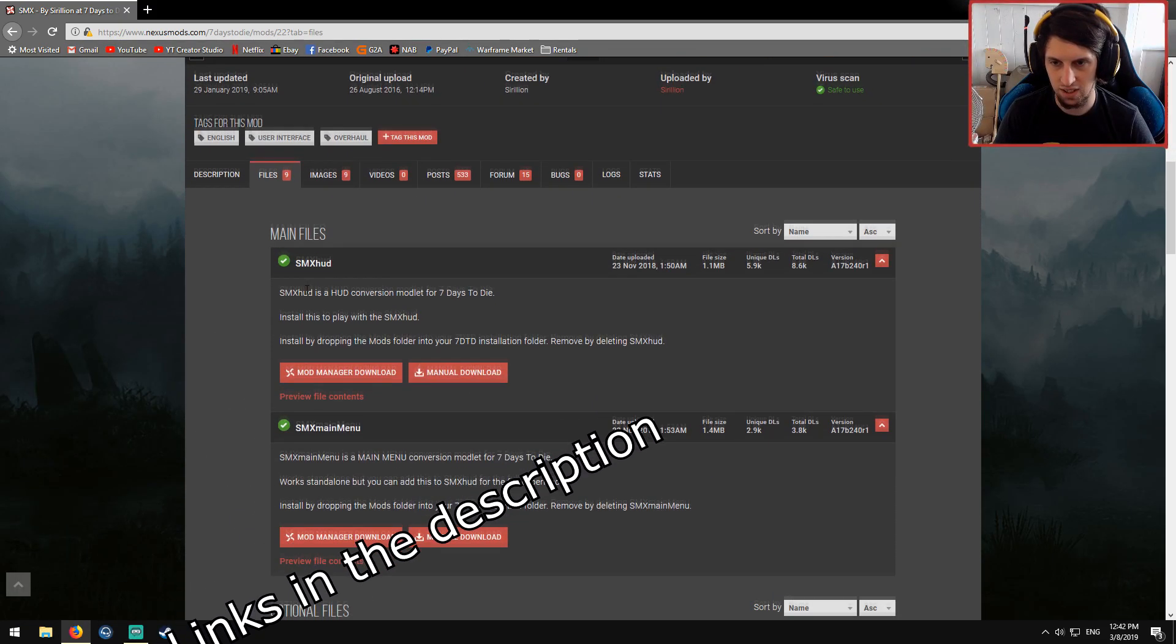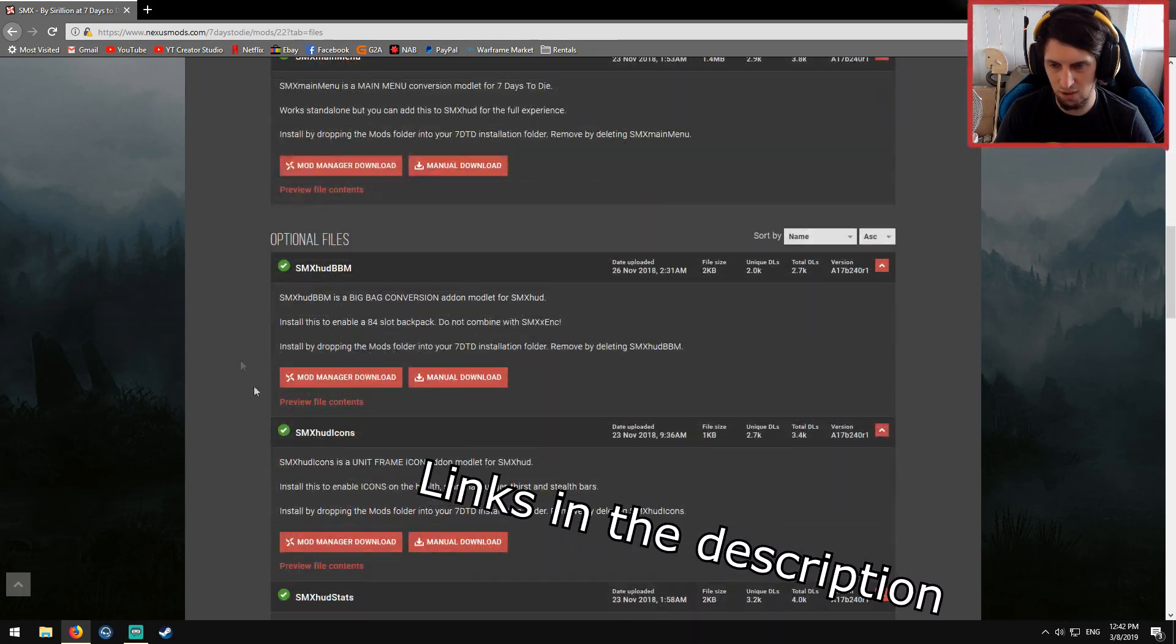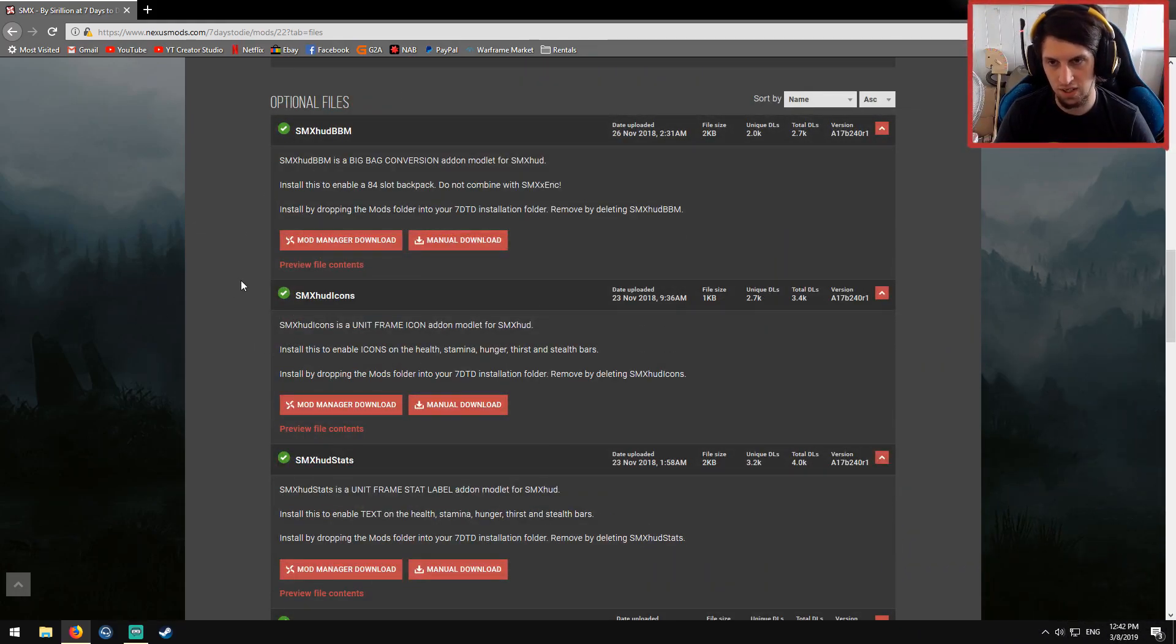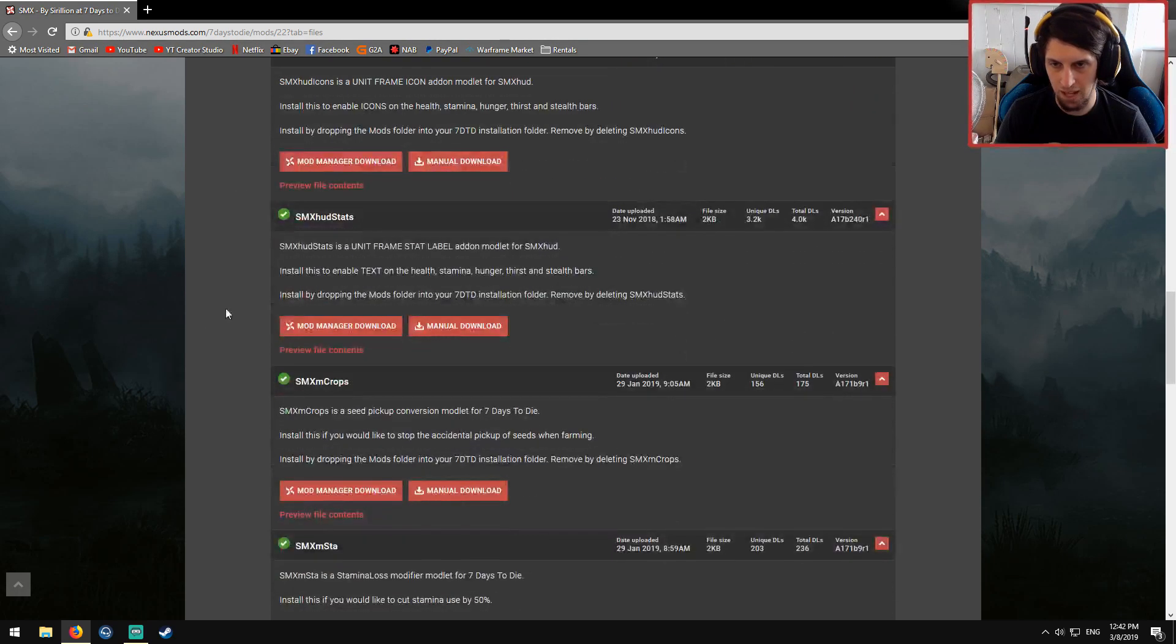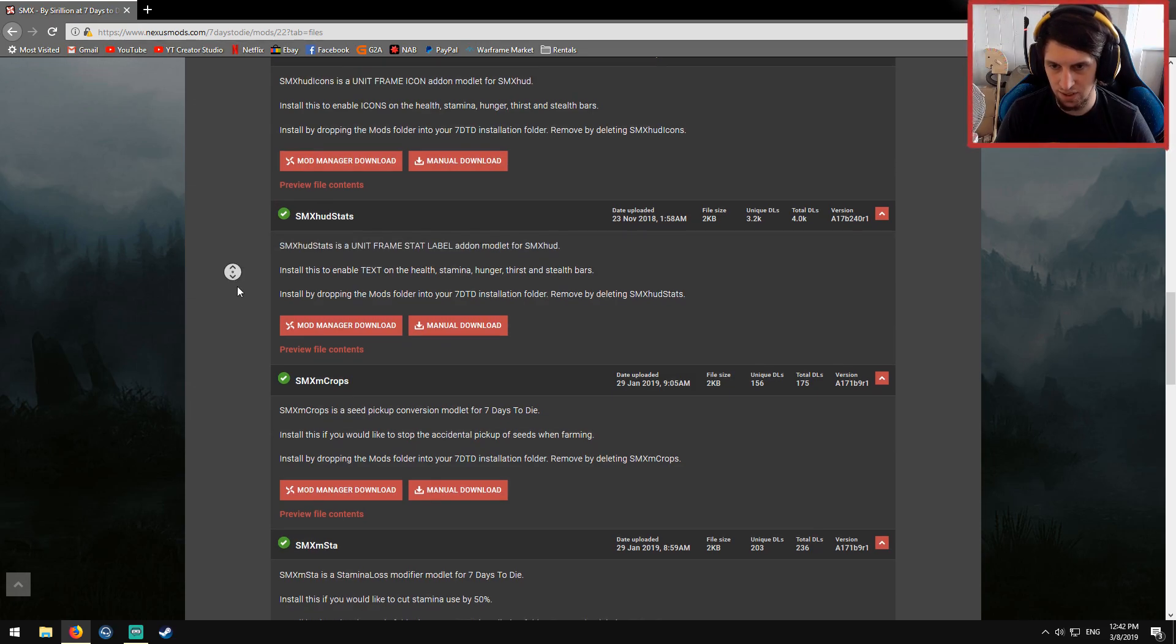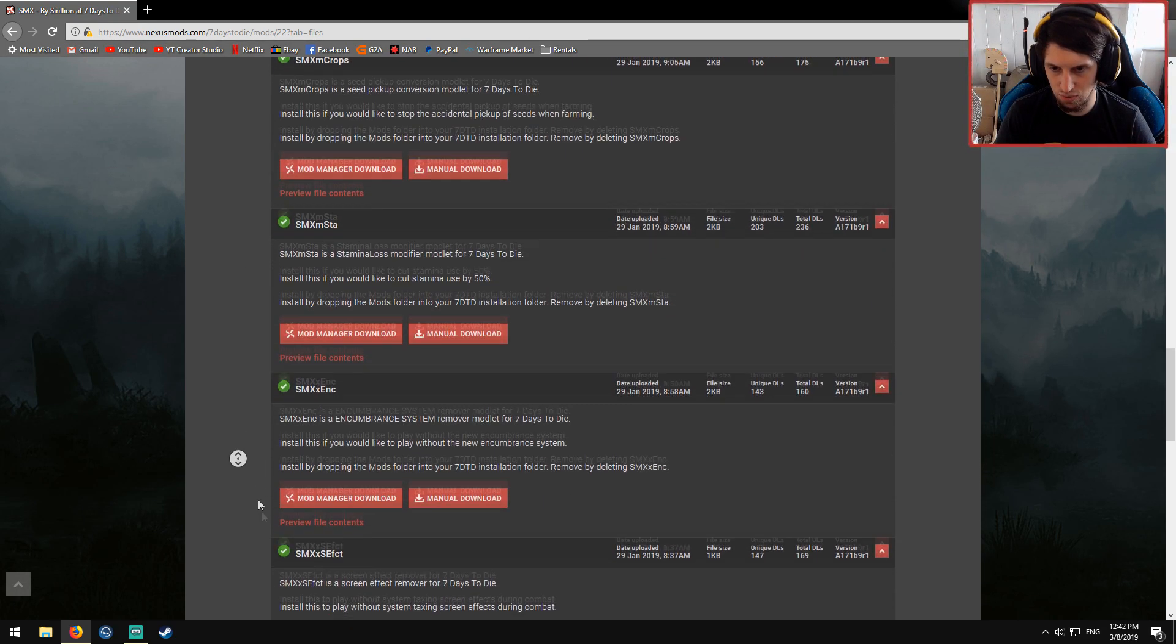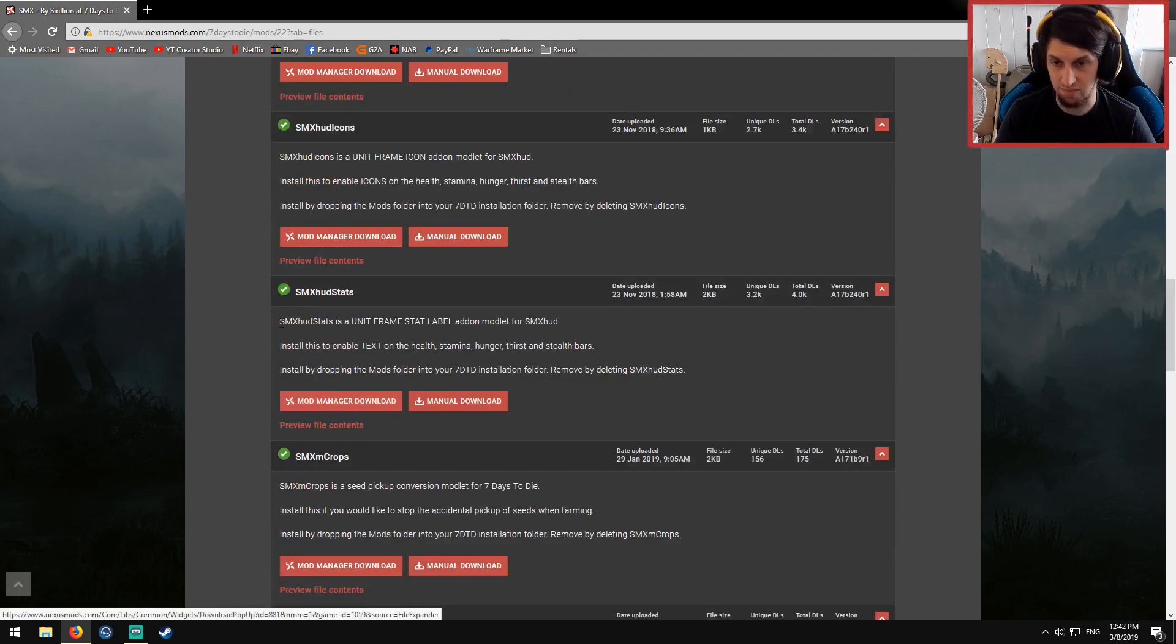So you're going to download SMX HUD and SMX main menu and the variant of the SMX HUD that you wanted. For example, I don't care for big bag conversions, however I do like the stat labels.